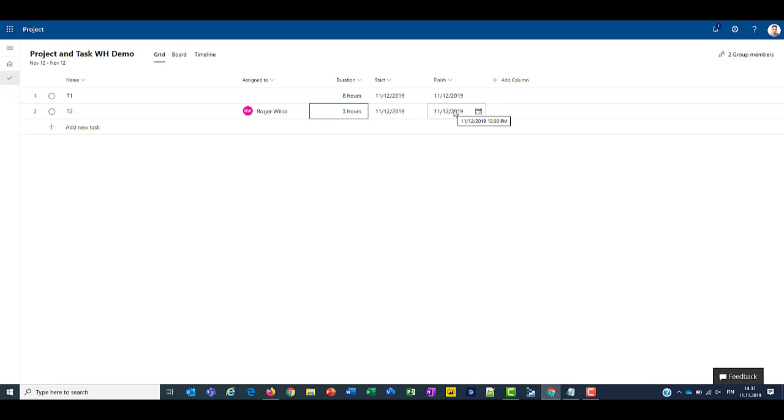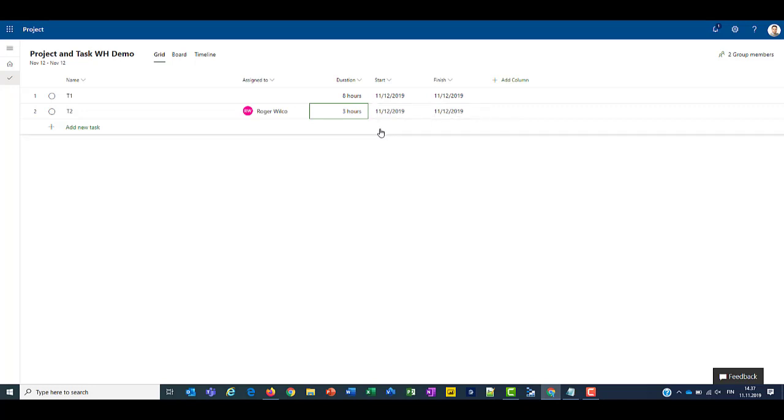Alright, so short summary. So we have 2 different variables that affect the work hours as a whole. We have those work templates, also known as calendar templates, which define the structure for the project as a whole. And then we have work hours for individual users or resources. And those define the amount of hours that a resource will work on a task.